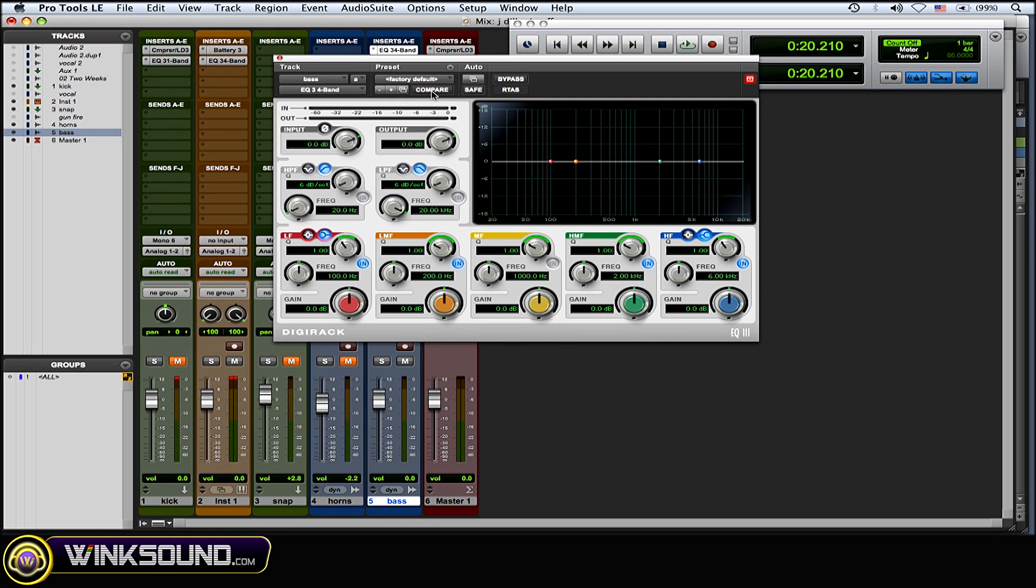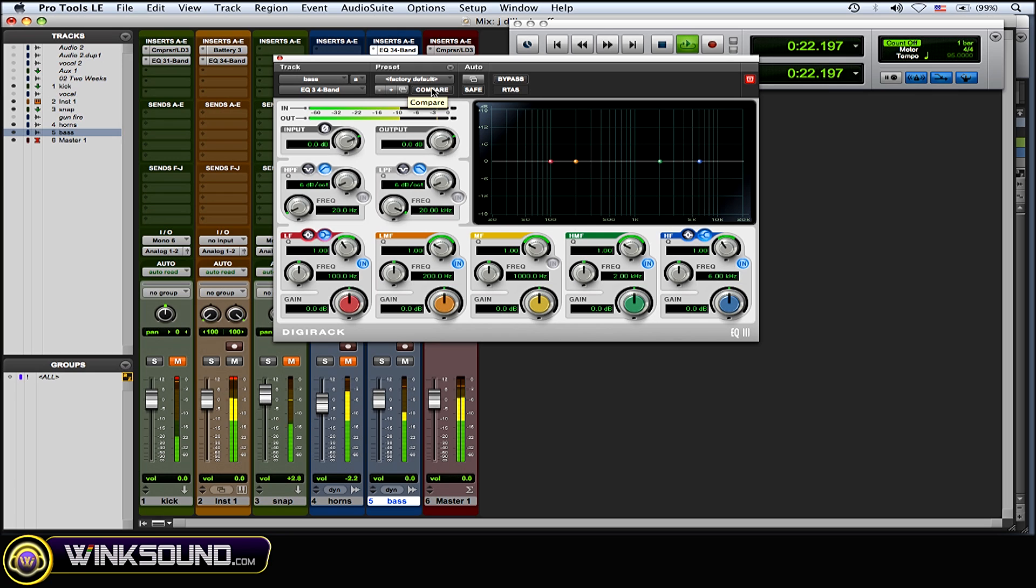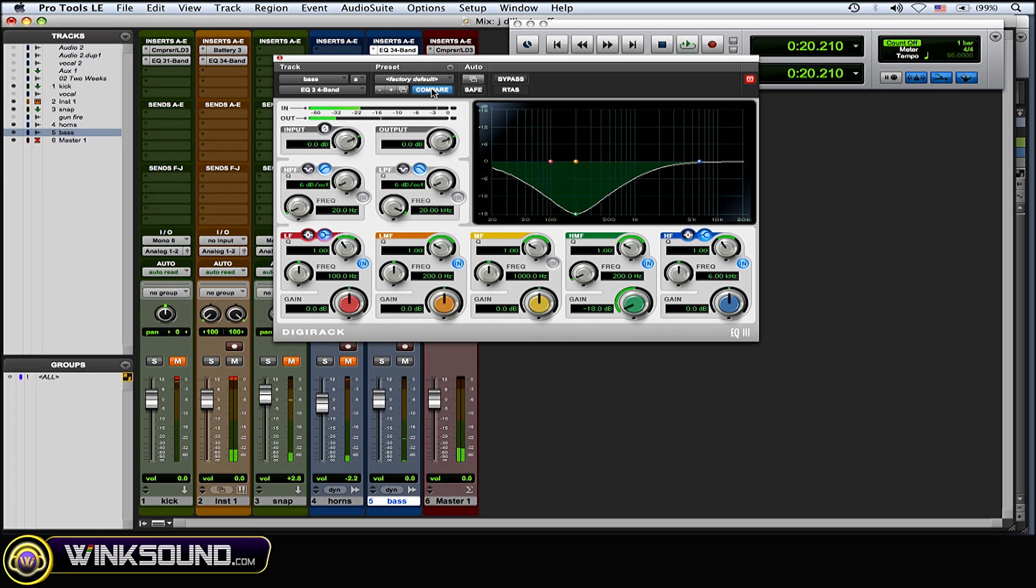If I hit it, it goes back to zero, so I can A/B between a processed bass and unprocessed bass. At this point, it's almost like bypassing, so I'll play it right now. Alright, you get the idea there.